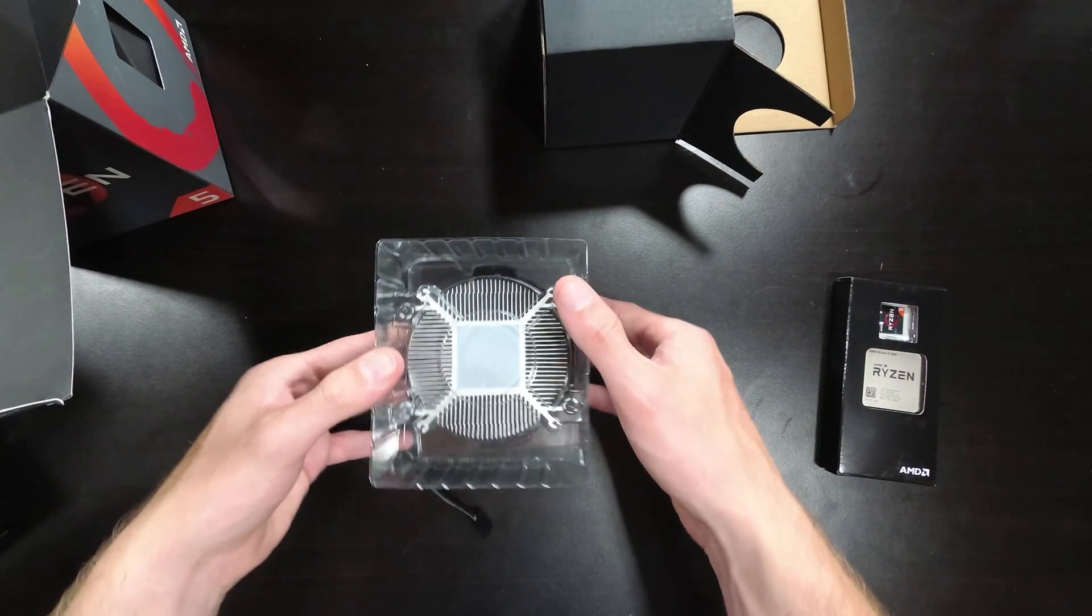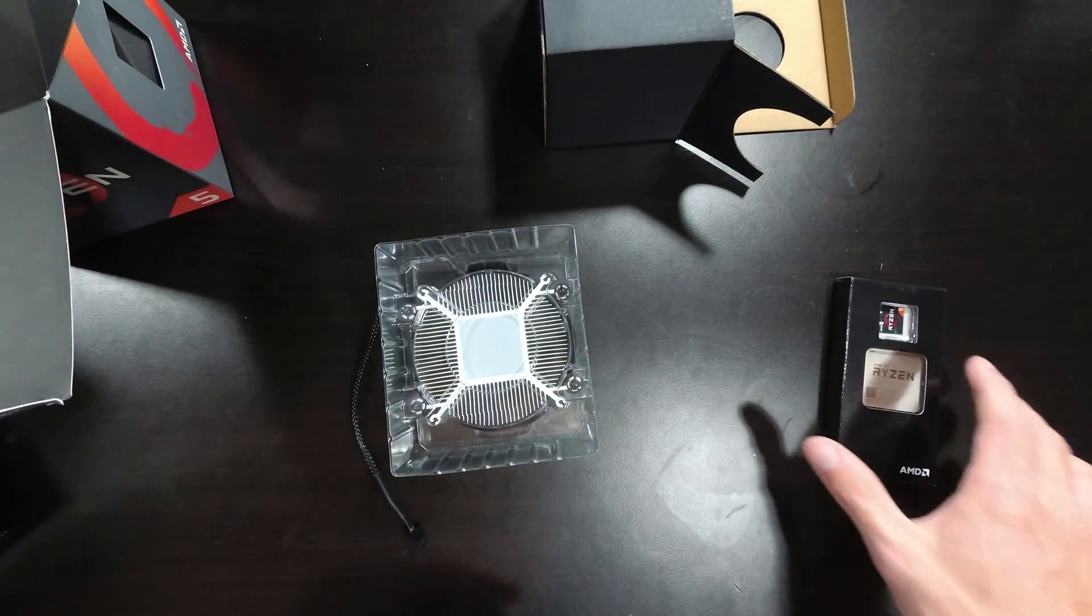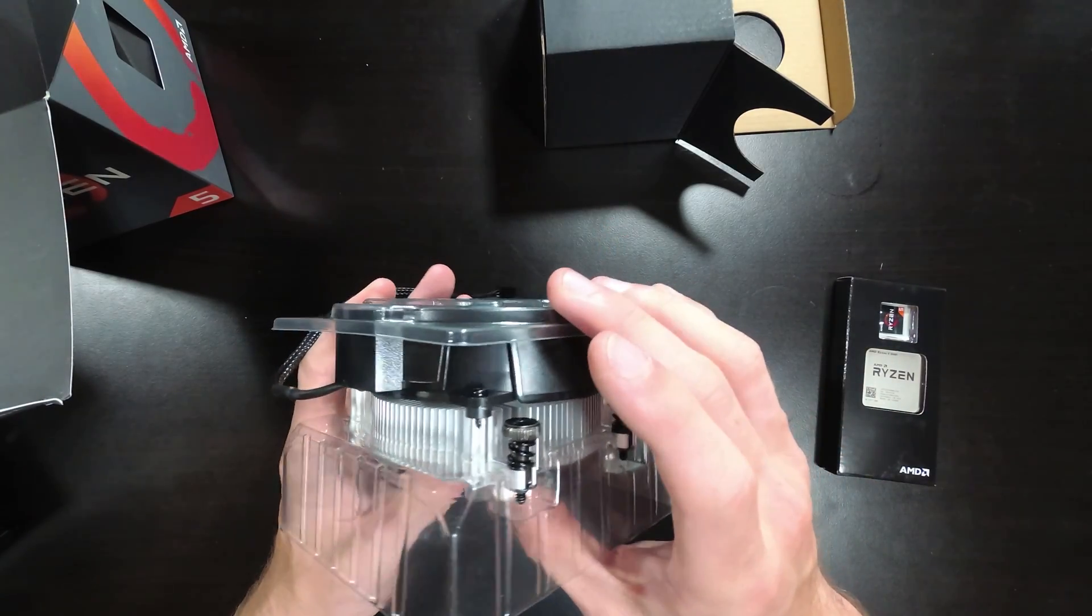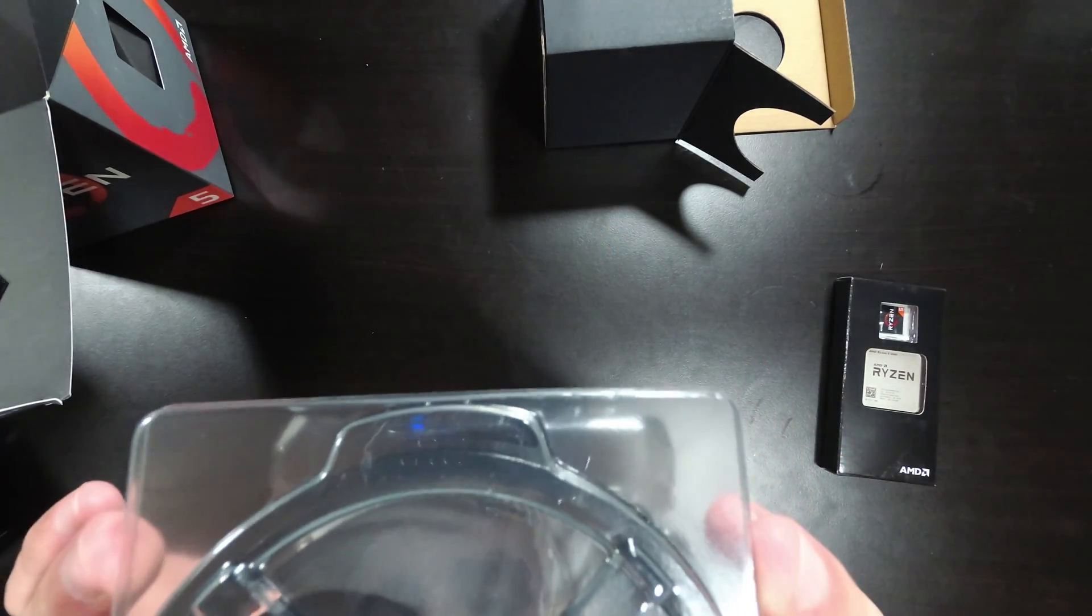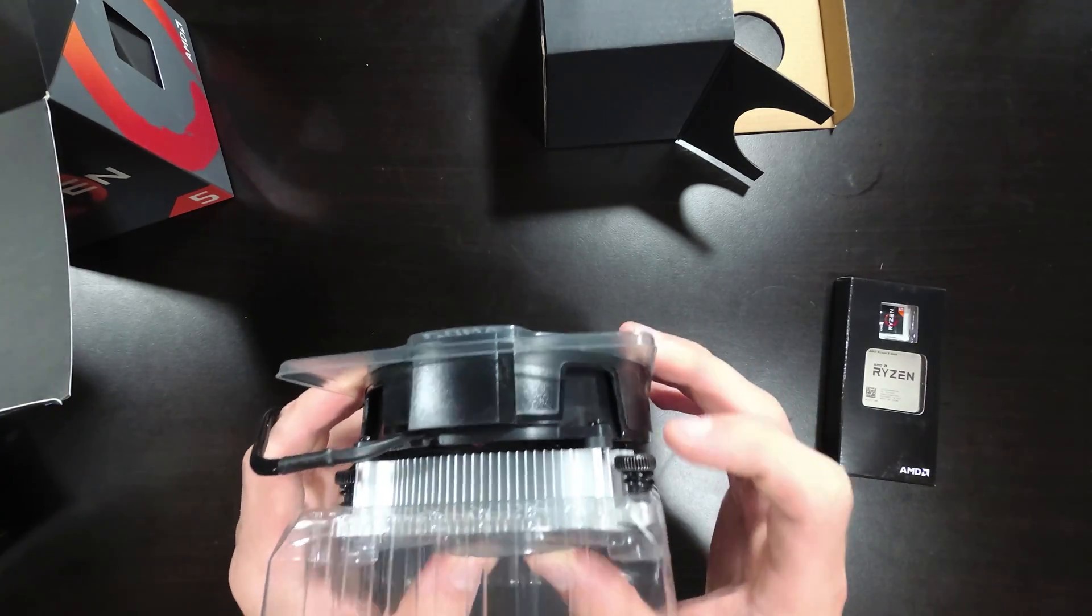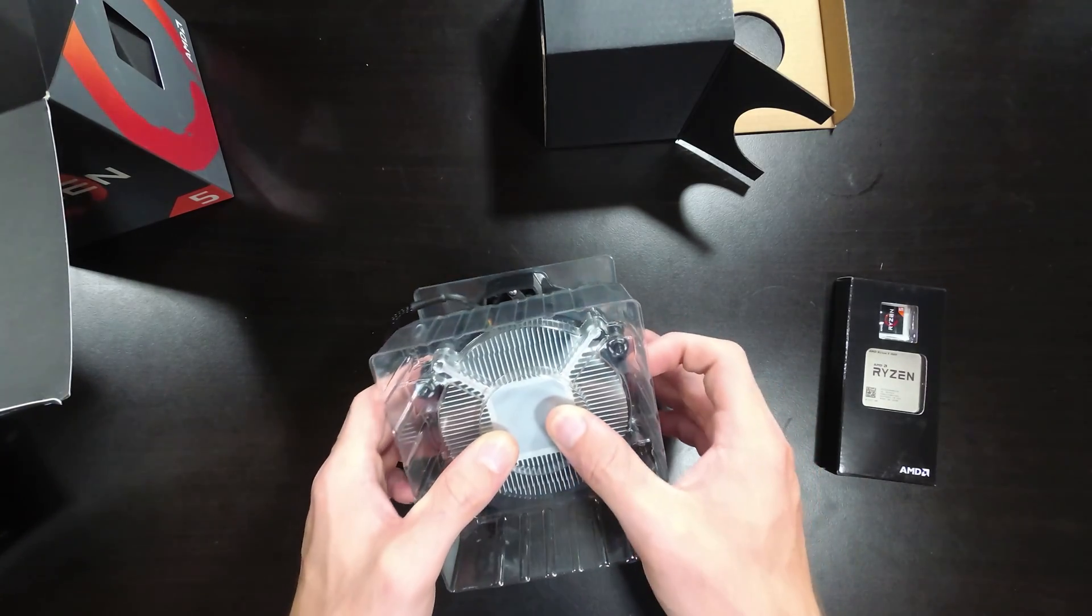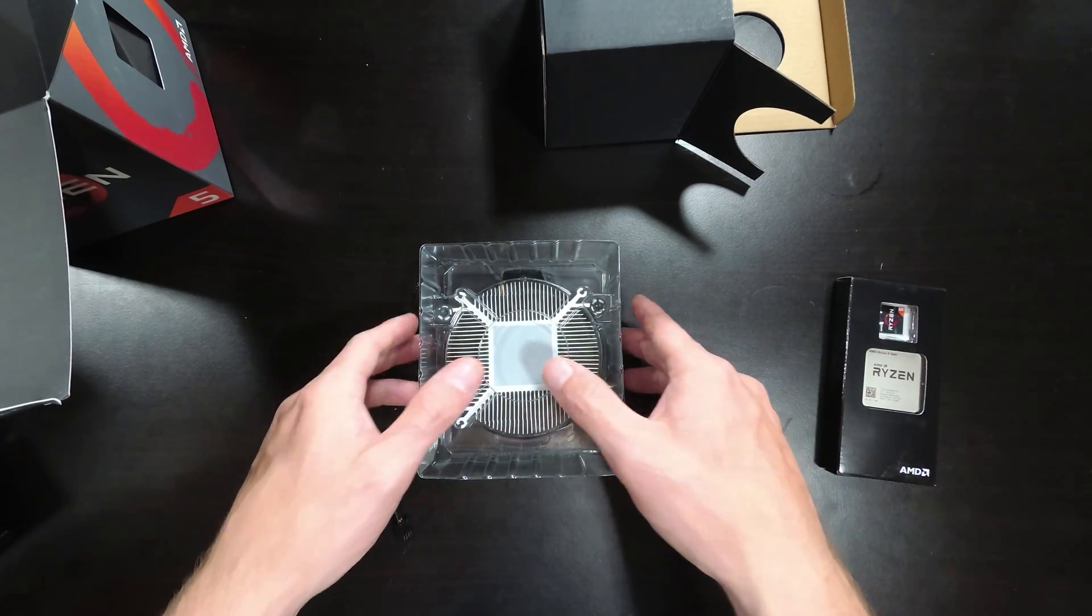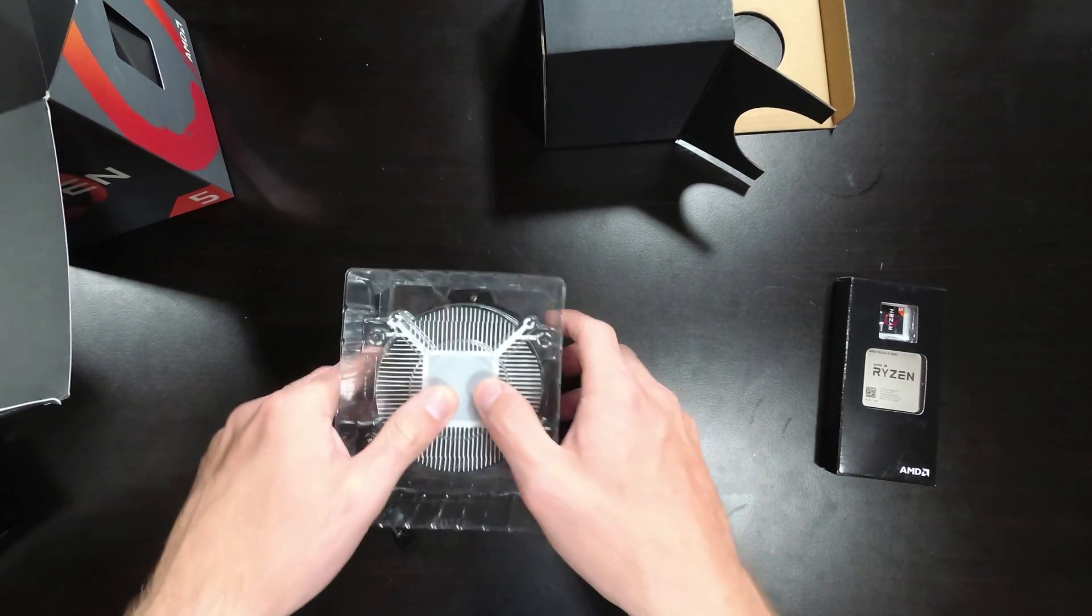So it comes with thermal grease. And as you can see, we've got a nice look at the CPU cooler, which is smaller than the original Wraith Spire. This one does not have any LED strips or anything. It's just a simple cooler, kind of like the Intel stock cooler, basically. That's the best way to describe it.